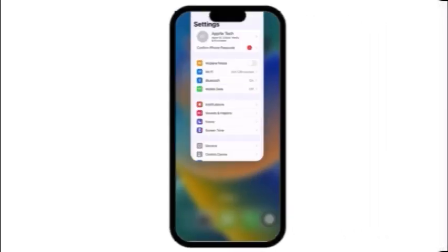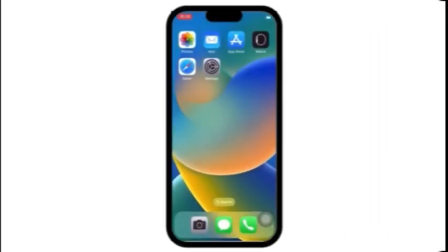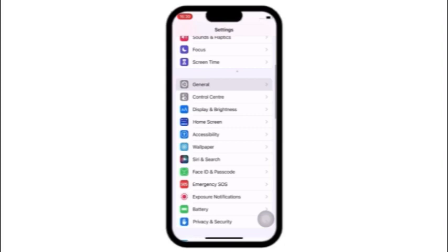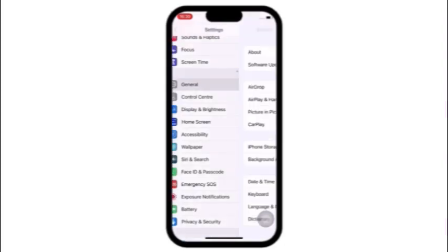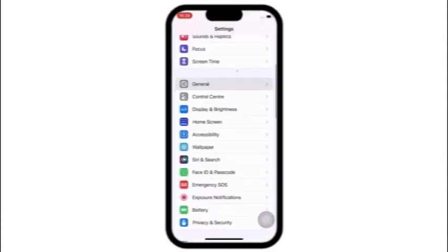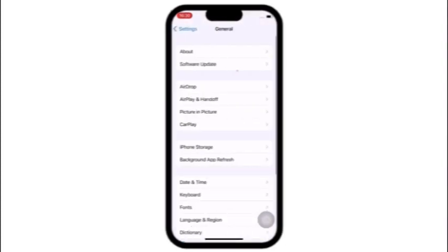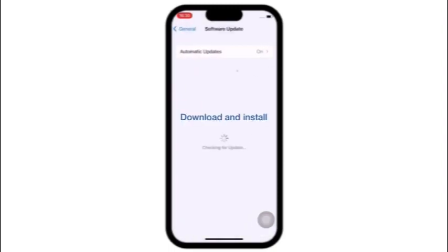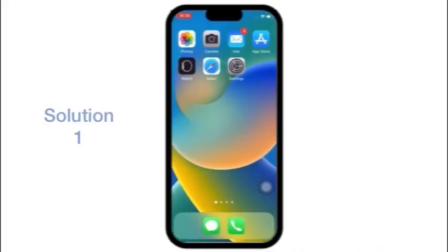Firstly, make sure you have the latest version of iOS. In the Settings page, click on General, click on Software Update. If a button on screen says Download and Install, then click on Download and Install and update your software.